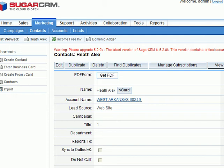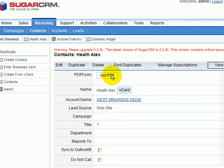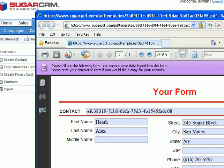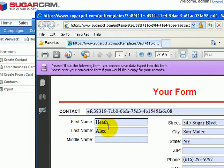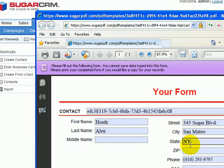PDF4Sugar.com provides a tool that allows you to easily put a button on a record in Sugar CRM. When the button is clicked, the record data is automatically merged into a PDF form that can be printed, saved, emailed, or submitted electronically.